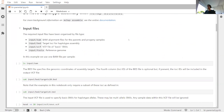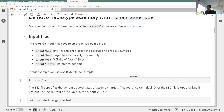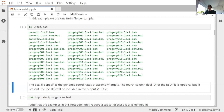The input files for MCHAP assemble are: a BAM file containing sequence data, one per sample; a BED file specifying target loci — effectively specifying the haplotype blocks or haploblocks; an input VCF file specifying basis SNPs used to assemble haplotypes; and a reference genome. In this small dataset, we're looking at two parental samples and twenty progeny from those parents — a simple bi-parental cross.